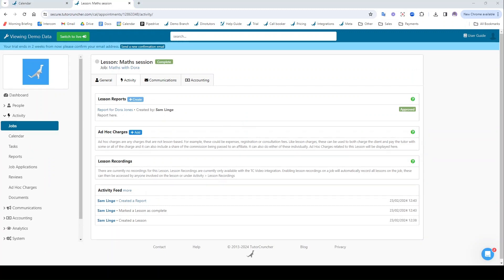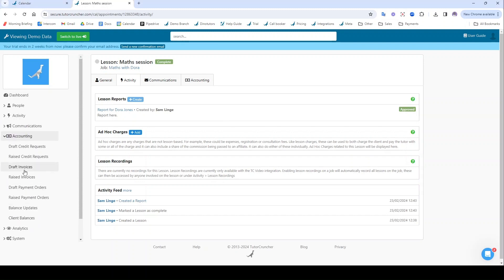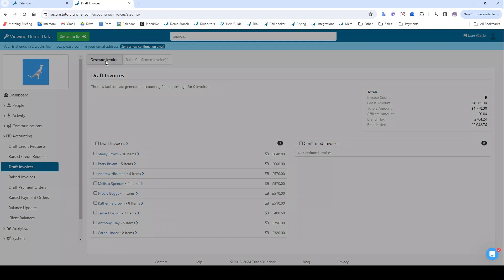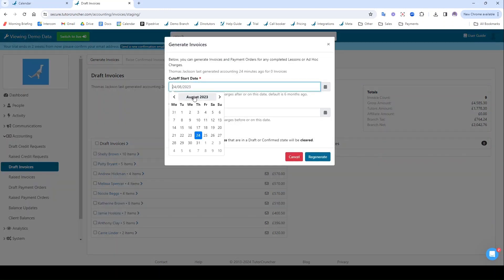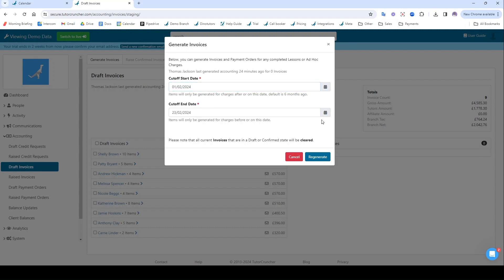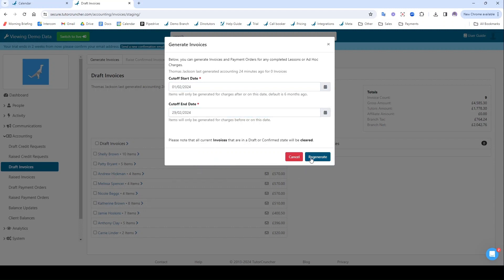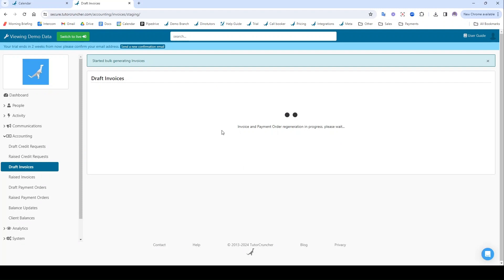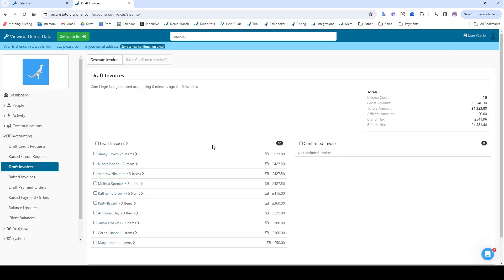If I wanted to raise an invoice for this lesson, what I would do is navigate to accounting, draft invoices, and I'm going to generate my invoices. I'm going to specify the date range for the invoices that I want to generate. So if I go over to February 2024 here and I go from the 1st to the 29th of February and I click regenerate, it's going to find all of the sessions that were marked as complete in that date range and it's going to create invoices for them.